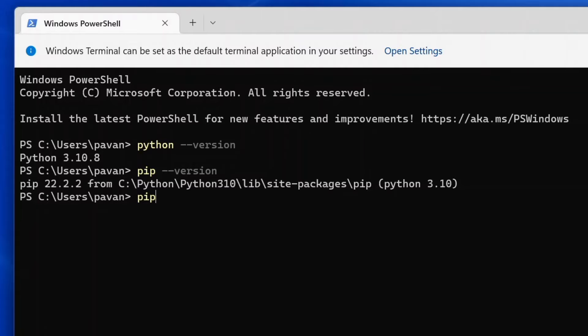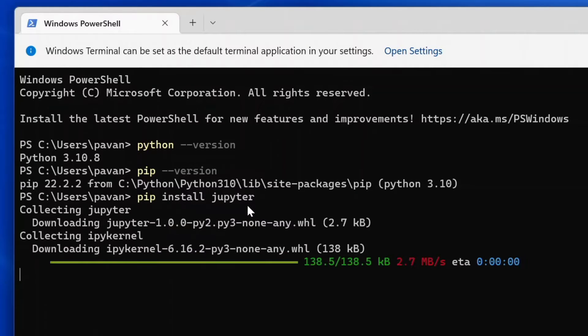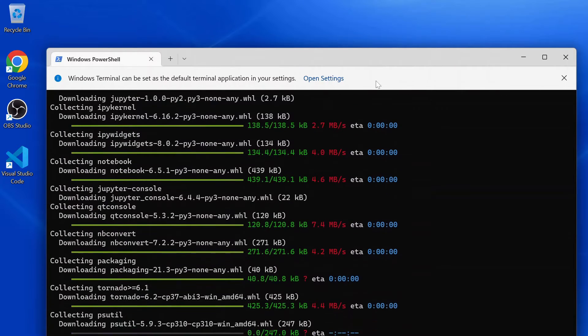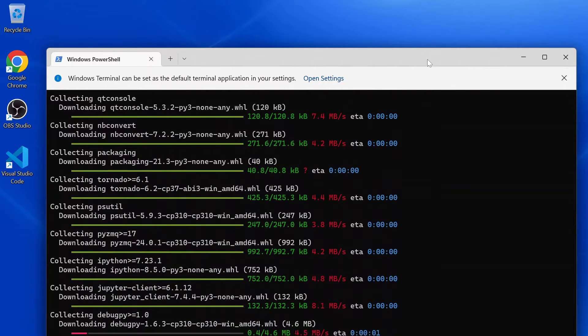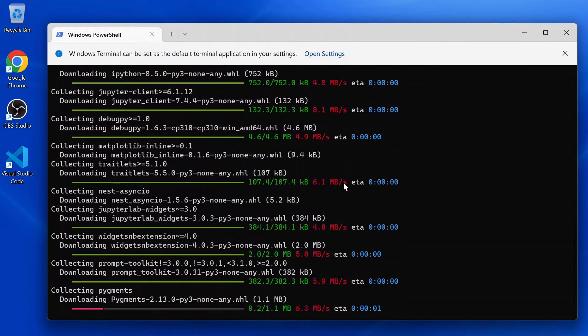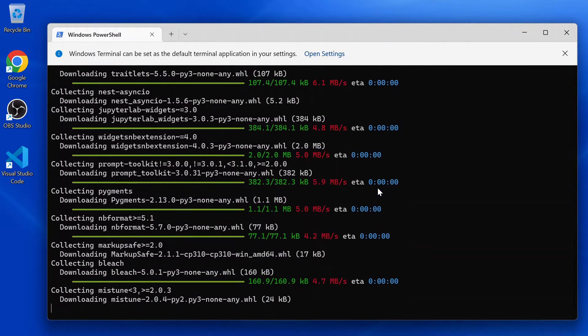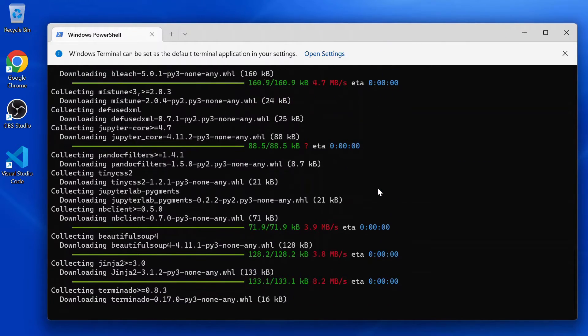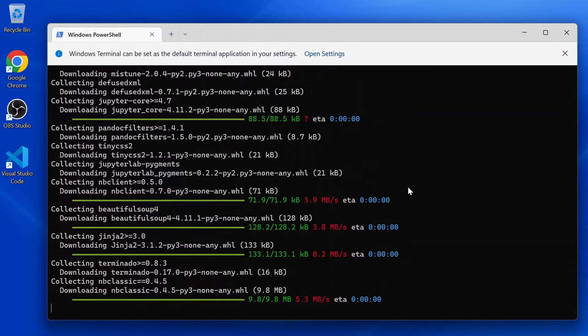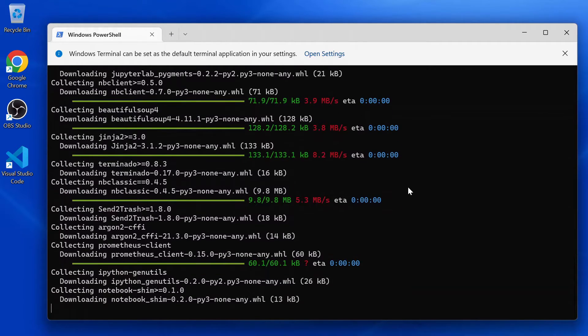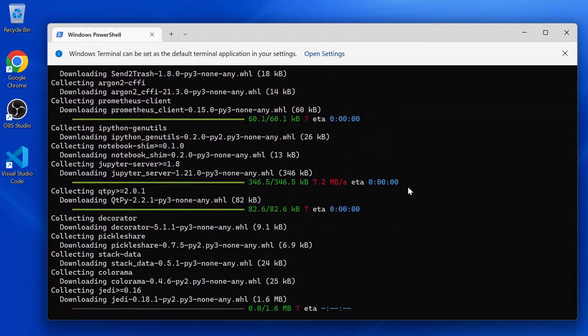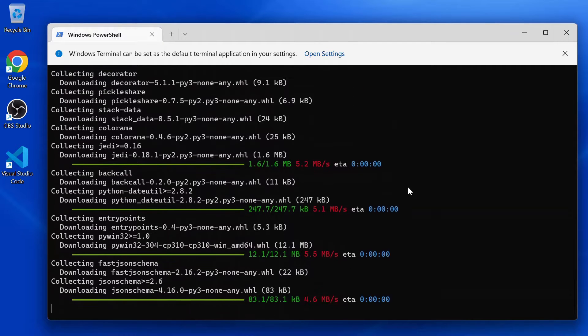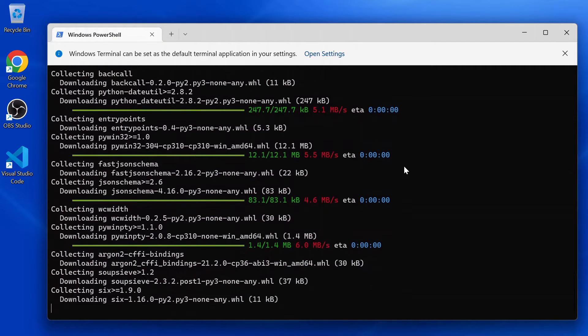So let's do that: pip install jupyter. And yeah, it is progressing. I'm not anticipating it will take much time, let's see.